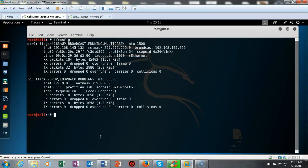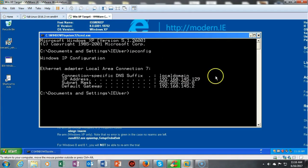The first three octets of the IP address will remain the same if I'm going to have any chance of network connectivity between Kali and my Windows XP or any other host on the network. So I'm going to go over to my Windows XP target and check the IP address. The network IP assigned to my Windows XP machine is also 192.168.145, and the host is unique — it is 129.